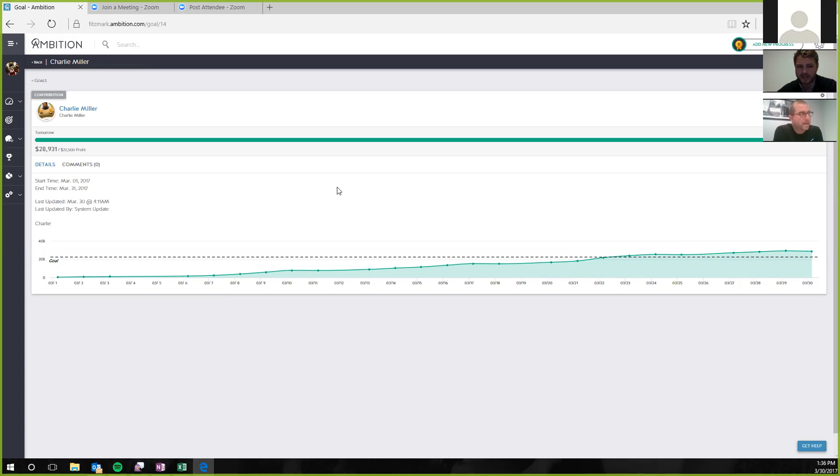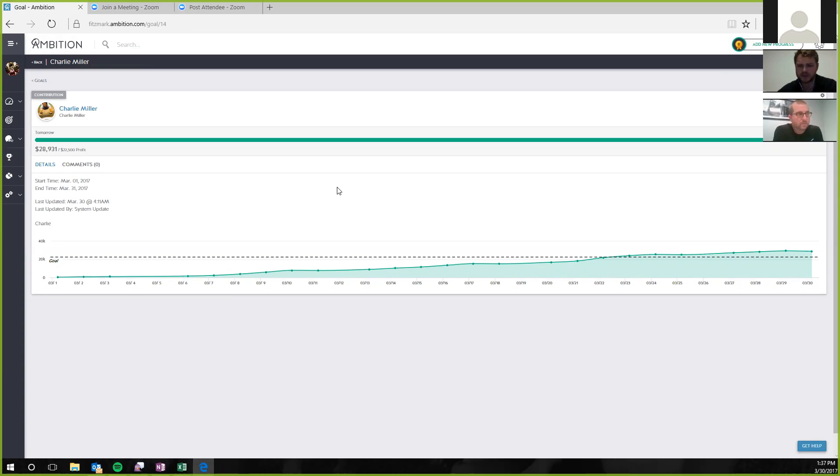Correct. And then next month, we're adding our customer service reps with their numbers as well. We've just spent a whole month on getting them ready for them, and then next month, they're going to be on here as well with numbers that they need to achieve. Awesome. What are you going to measure them by?